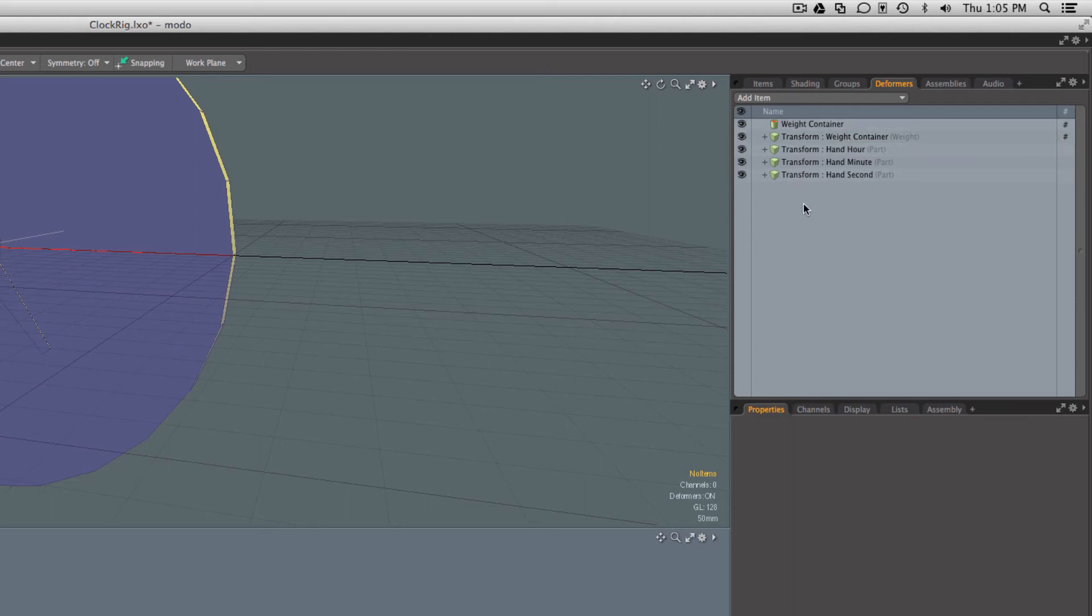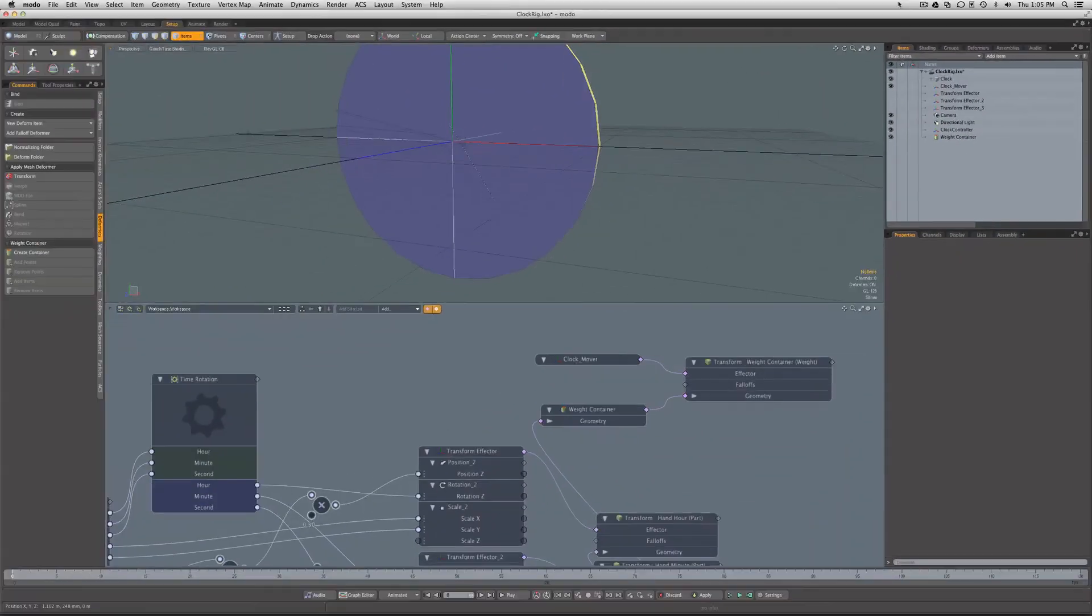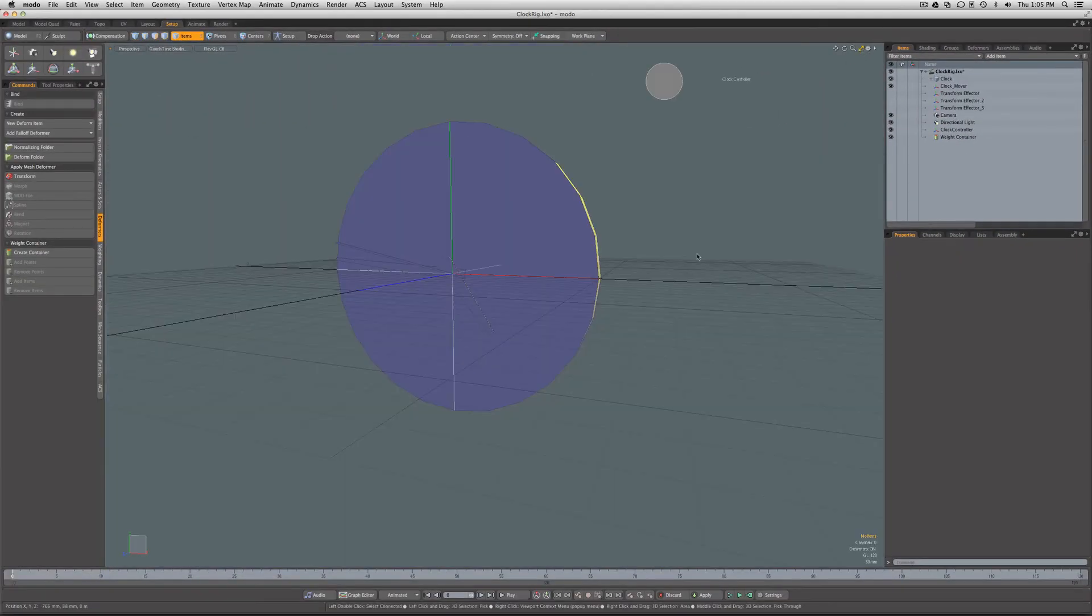That can be very useful for some of your rigging to control the order of operation in which the deformations fire and can solve some problems. Let's come back here and say all right, now if we wanted to go ahead and move the clock around the scene.